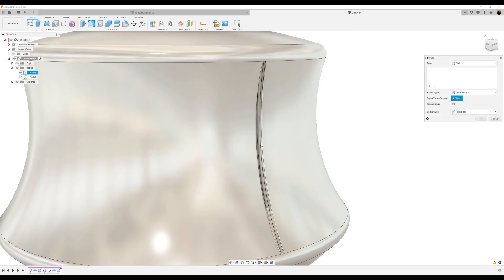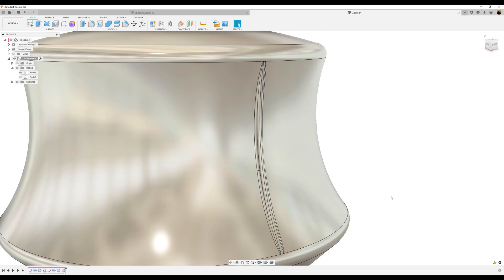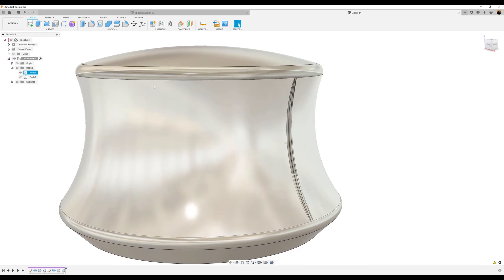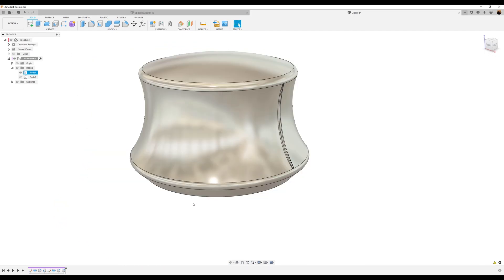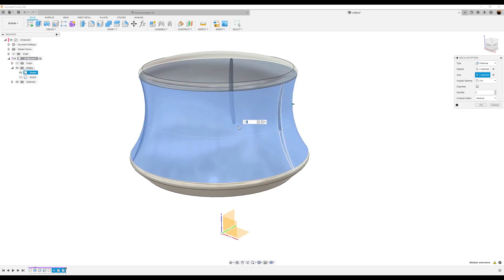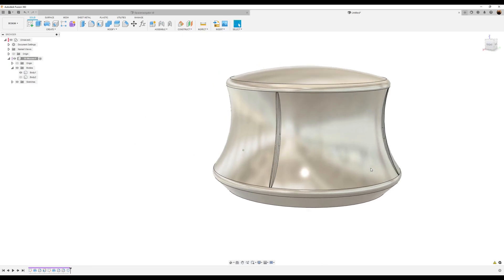Use the fillet command again — radius type this time is going to be constant. Select the outer edge, make this 0.25 millimeters, and click OK. Now use the circular pattern tool and select features. Select all three features we just created. The axis is going to be this body, quantity is going to be four, compute option is going to be identical, and click OK.